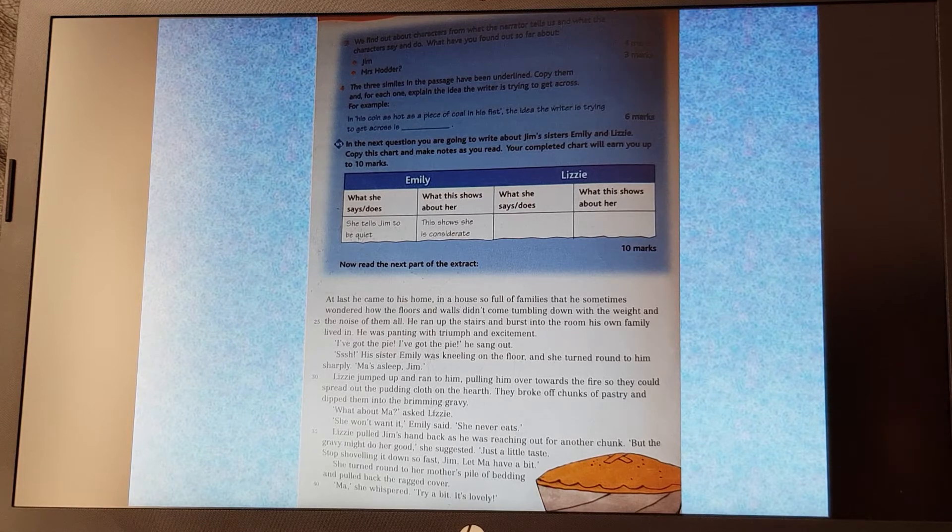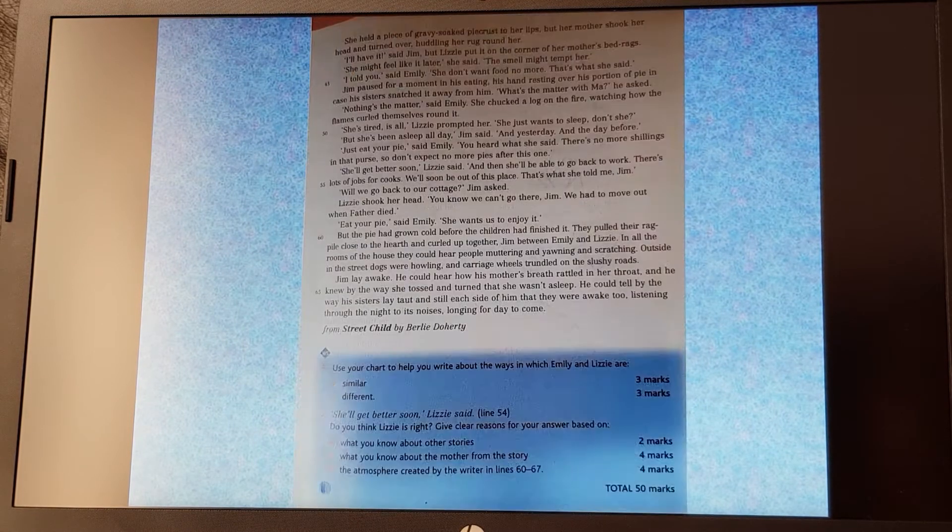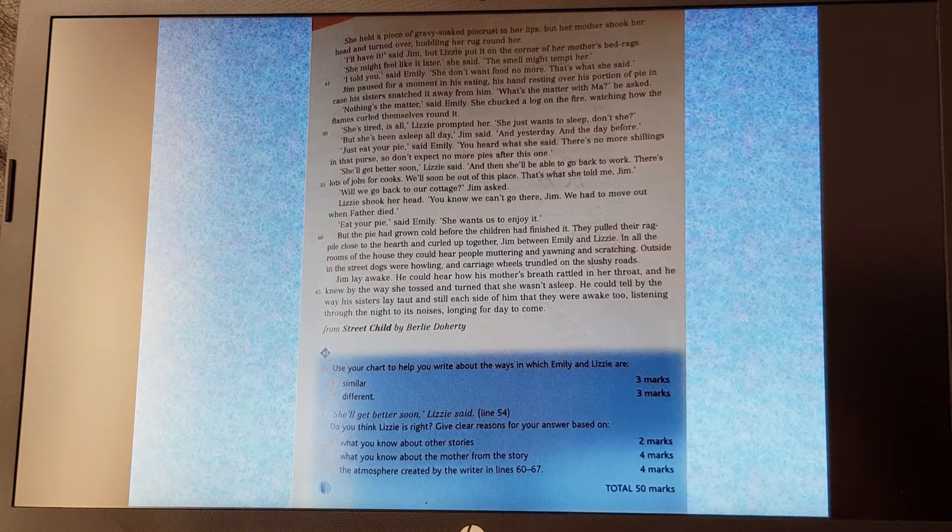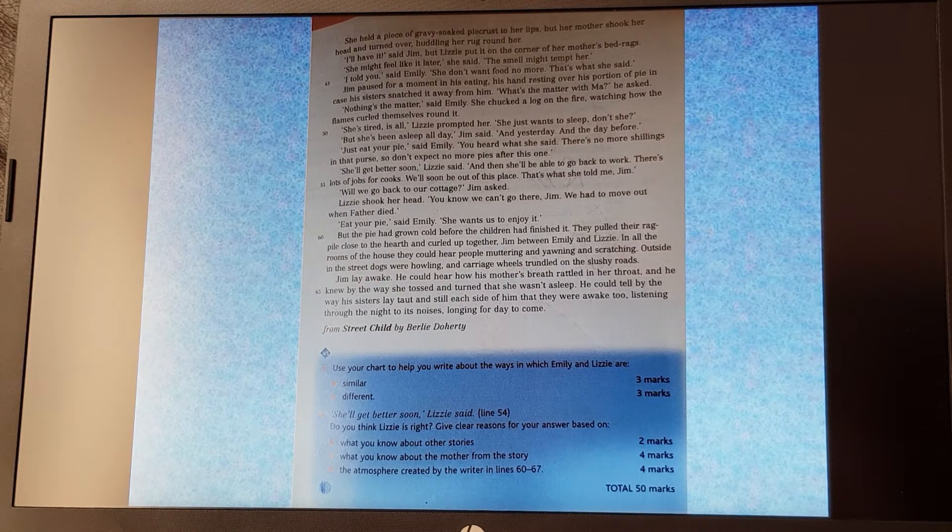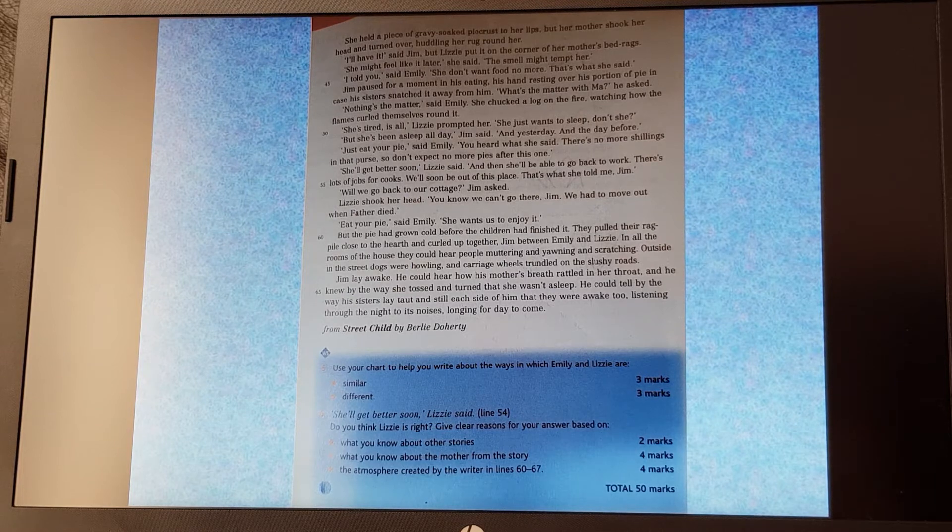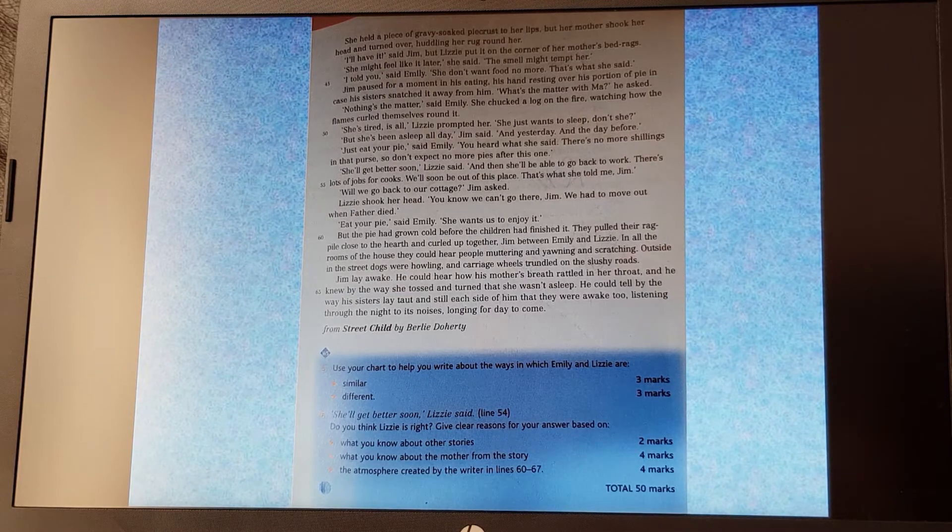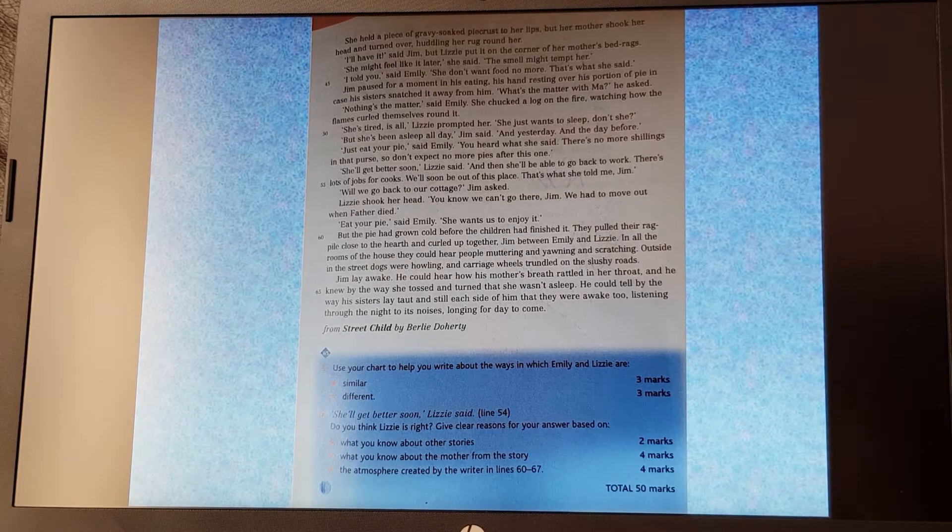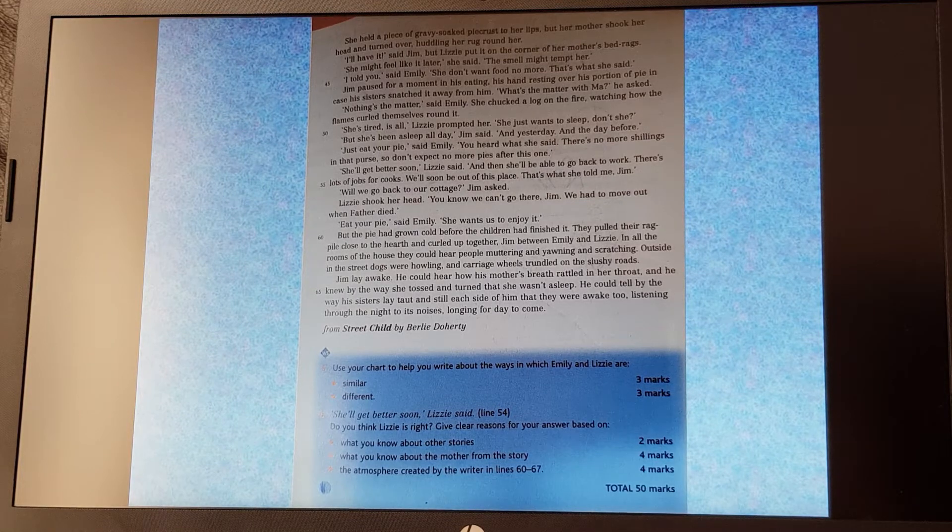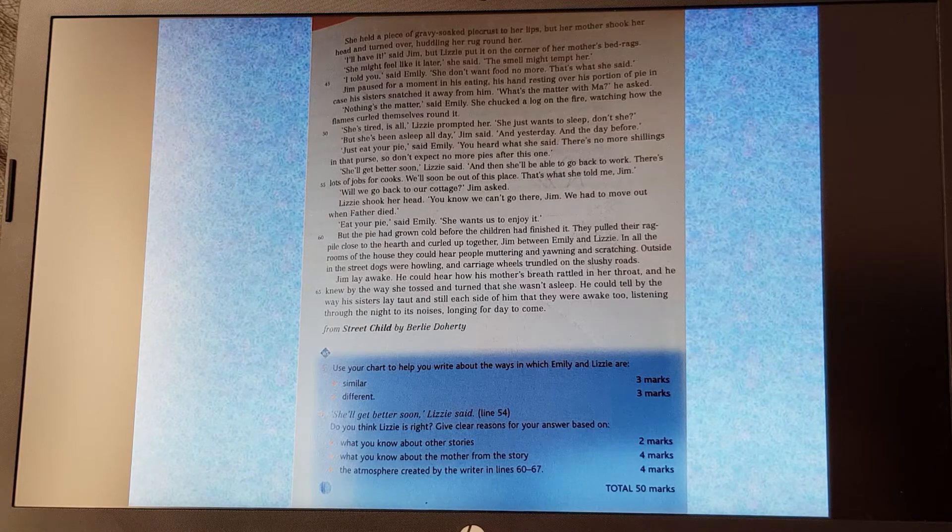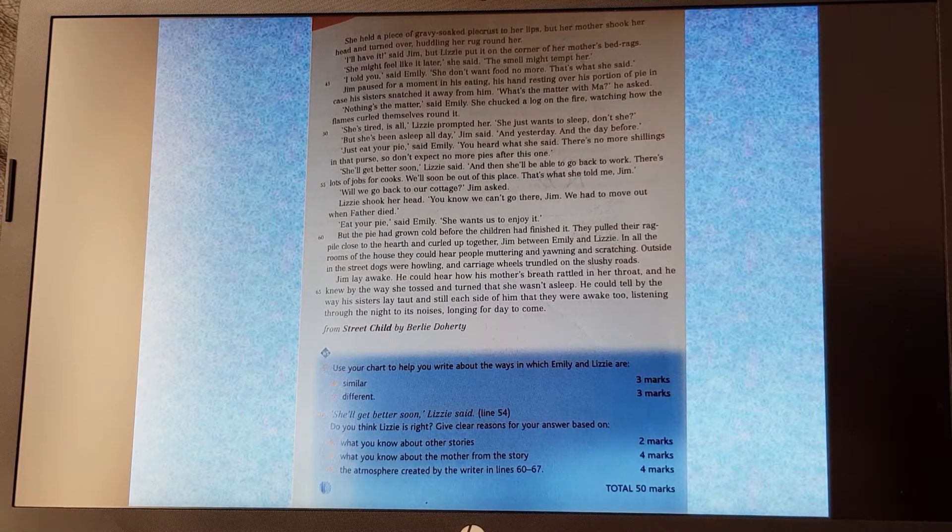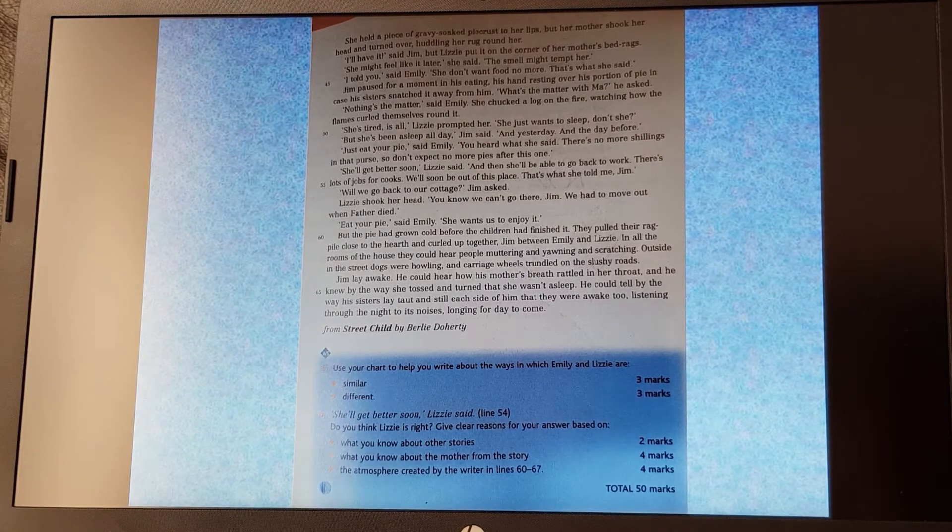She turned round to her mother's pile of bedding and pulled back the ragged cover. 'Ma,' she whispered. 'Try a bit. It's lovely.' She held a piece of gravy-soaked pie crust to her lips, but her mother shook her head and turned over, huddling the rug around her. 'I'll have it,' said Jim. But Lizzie put it on the corner of his mother's bed rags. 'She might feel like it later,' she said. 'The smell might tempt her.' 'I told you,' said Emily. 'She don't want food no more. That's what she said.'